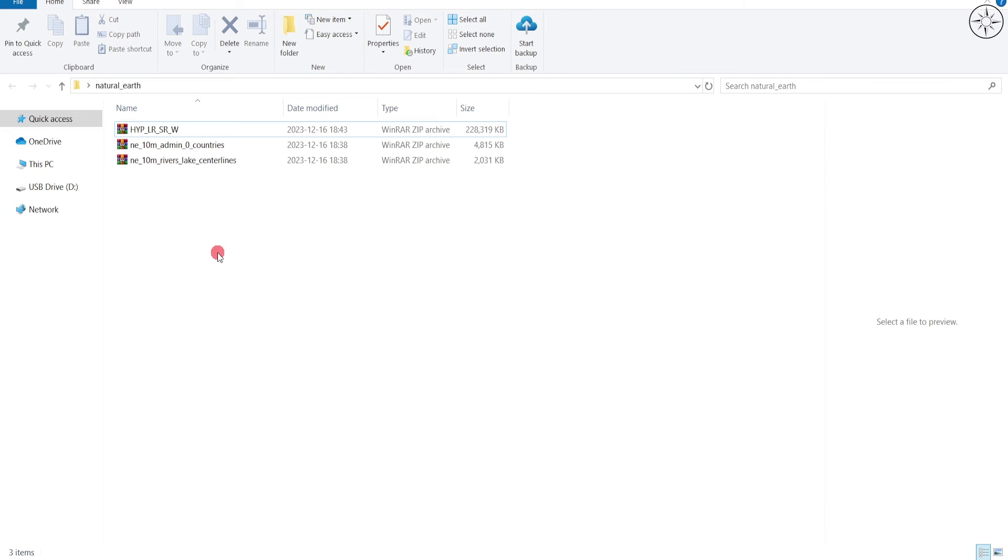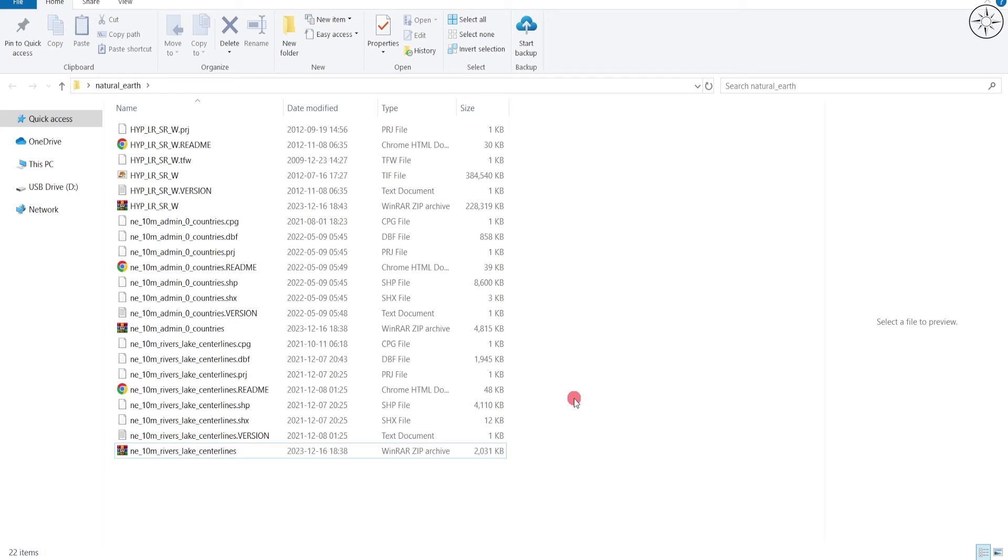At the end of the download you will get these three files. I will go ahead and unzip them. In order to use these files you will need a GIS software. You can use ArcGIS Desktop, ArcGIS Pro, or also QGIS. For me, I will go with ArcGIS Pro.